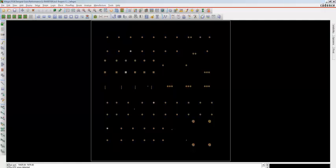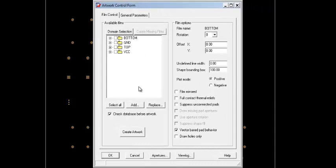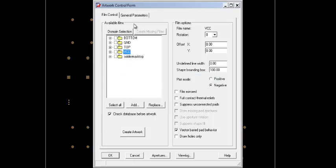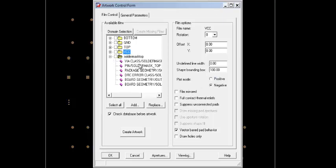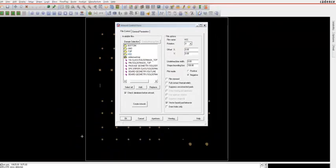To add the Solder Mask Top to the artwork, go to Manufacture and click on Artwork. Right-click on any of the folders, click Add, and name it as solder_mask_top — make sure there are no spaces between the two words. You can see the Solder Mask Top board geometry outline you selected appears here. Step 6, Solder Mask Top, is completed.